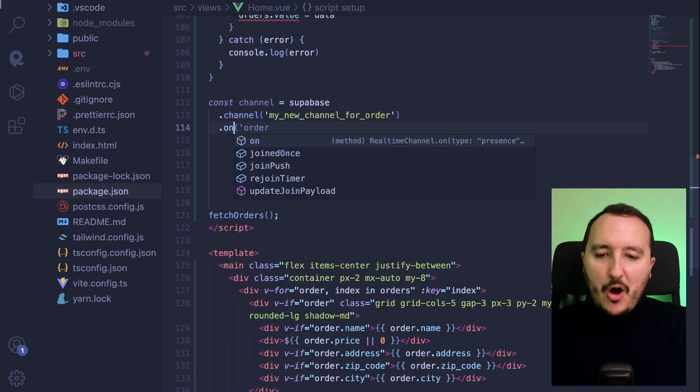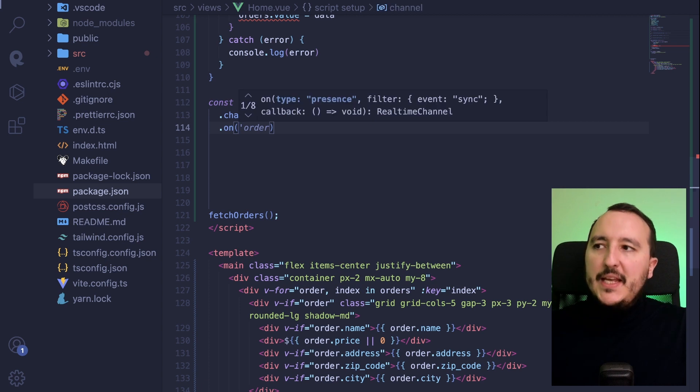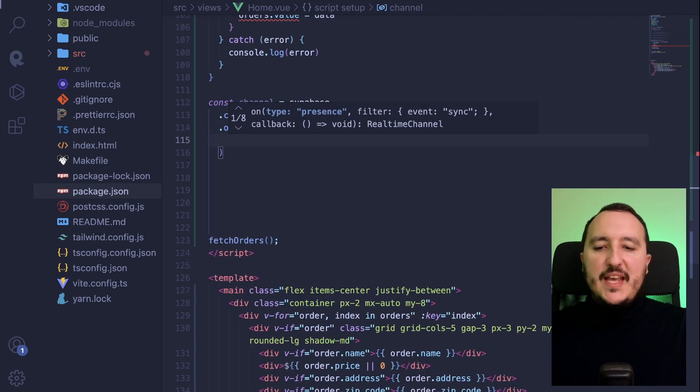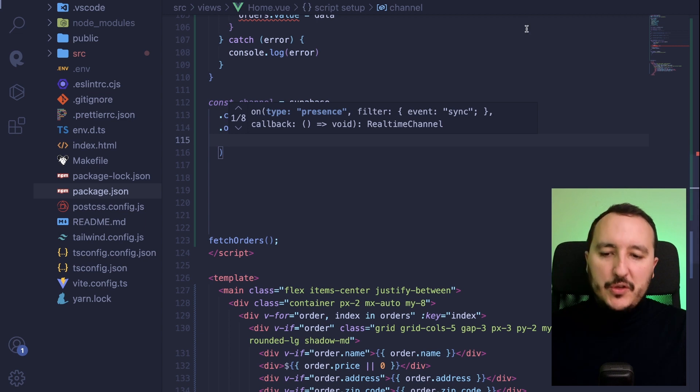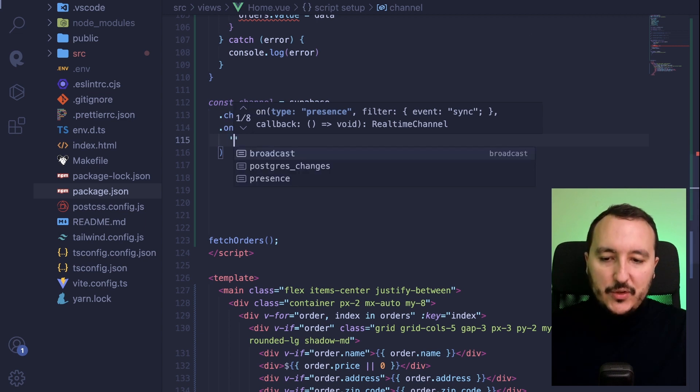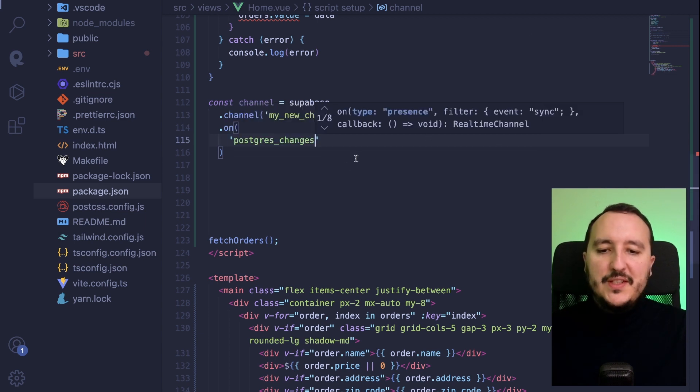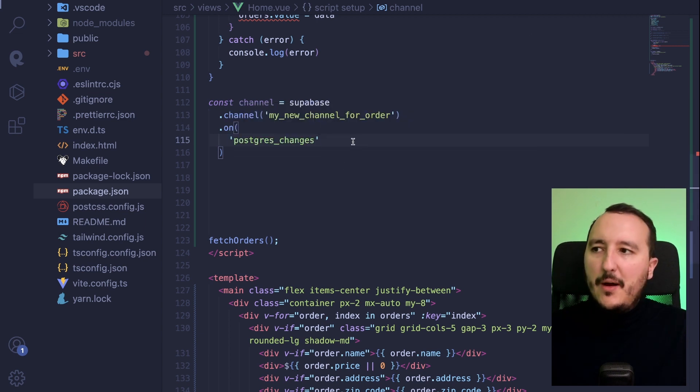Then I'm going to type on. And here I will take three arguments. The first one, it's an argument that is totally normal, which is Postgres changes. Here we are.